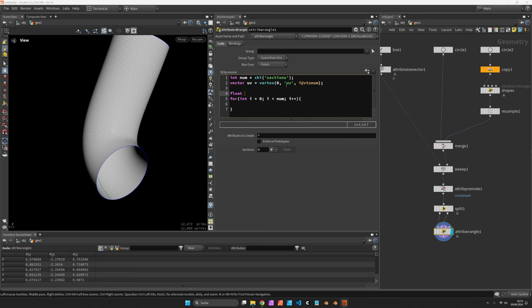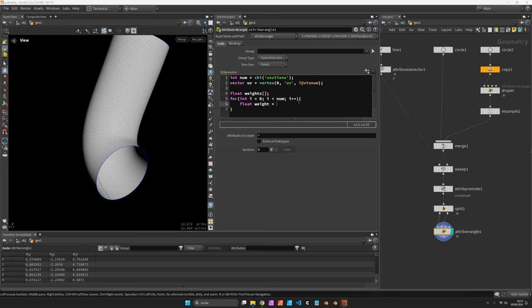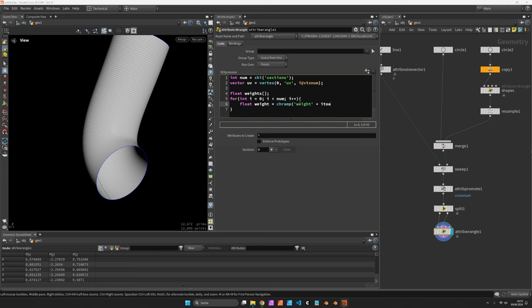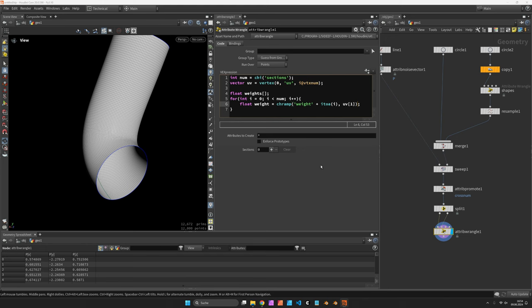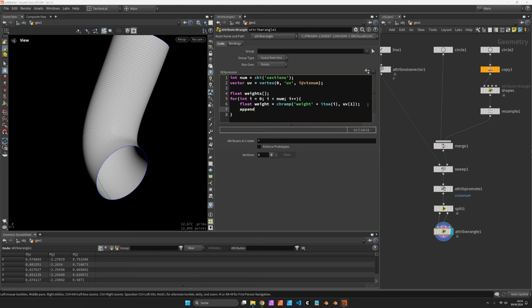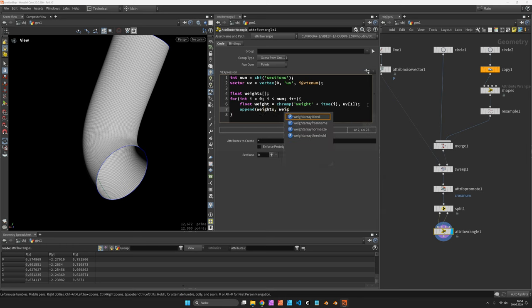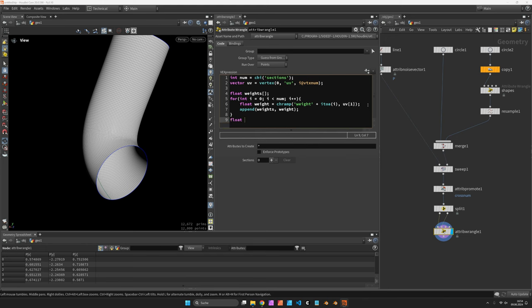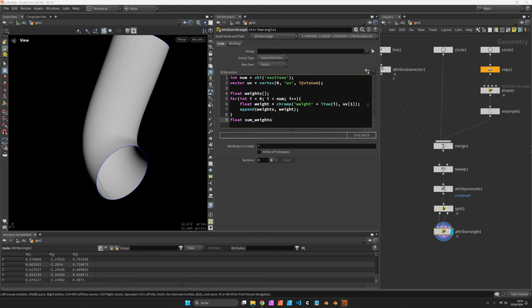So let's put up the array weights. The brackets indicate it's an array. And inside the loop we want to sample the weight from a channel ramp called weight plus the number so integer to string i. And the location is uv1 which is the second UV component. So let's append this to the weights array. And after looping over all ramps we want to get the sum of all weights. And there's a function to read in all weights inside that array called sum.